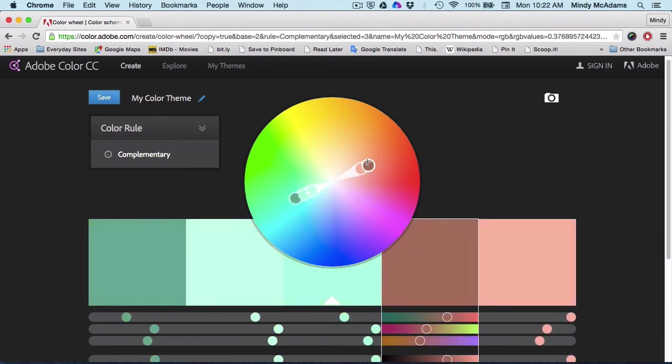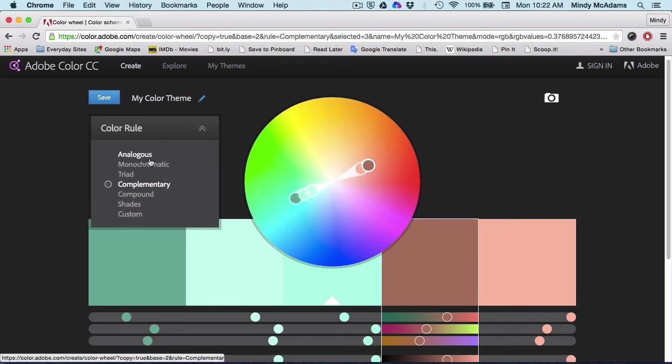Then you can get some really nice, not so abrupt, not so garish colors.